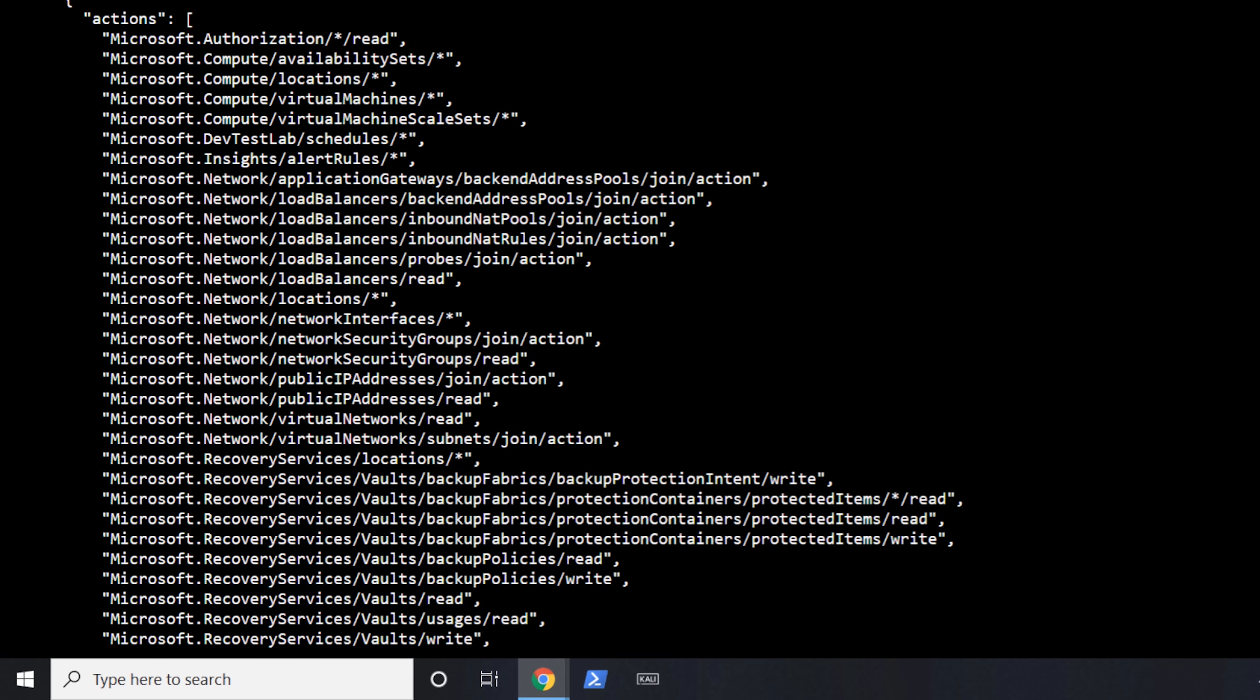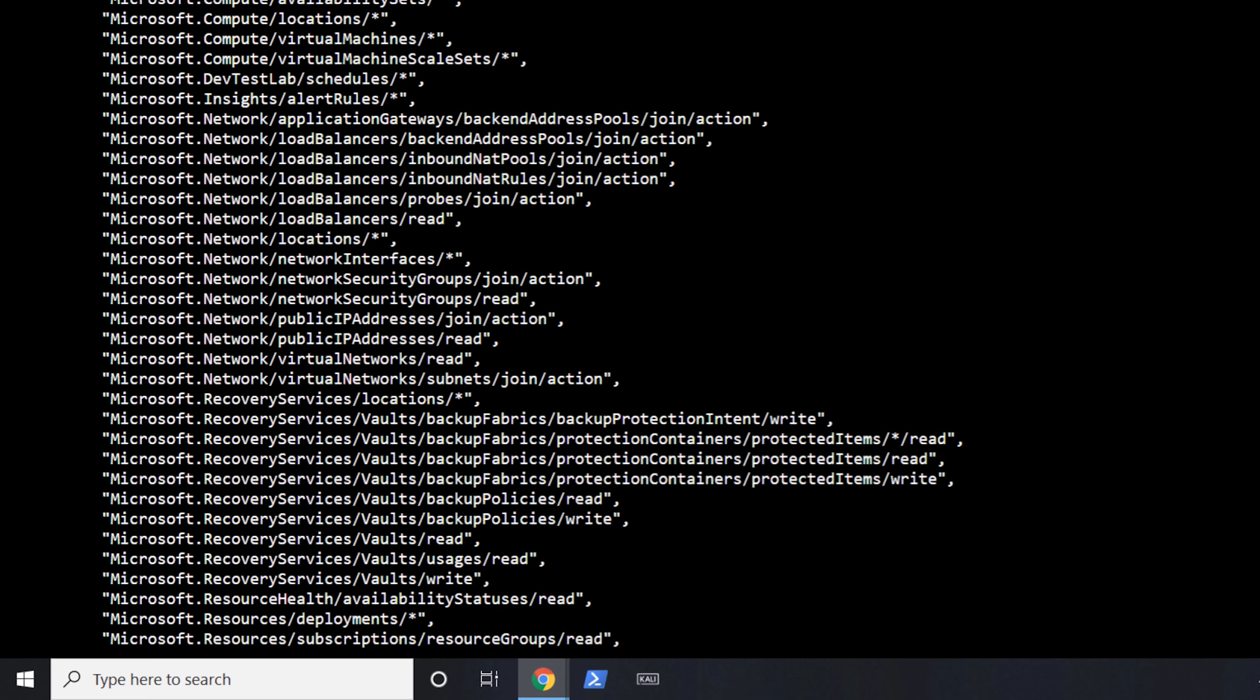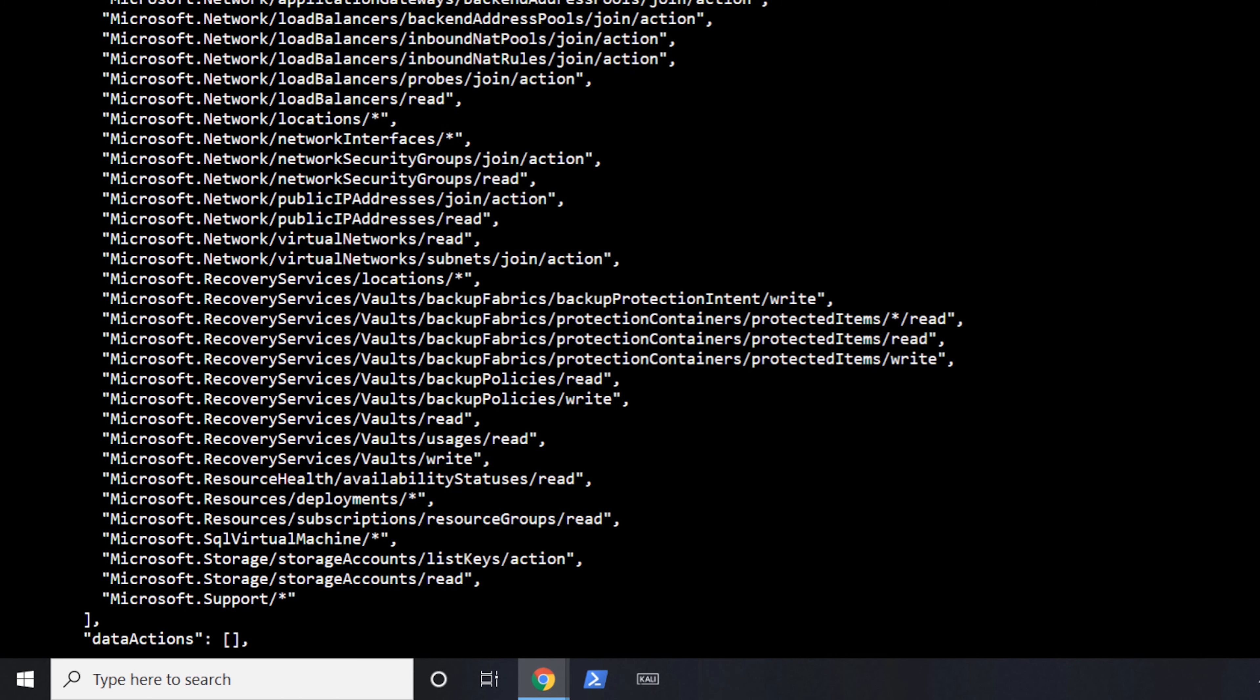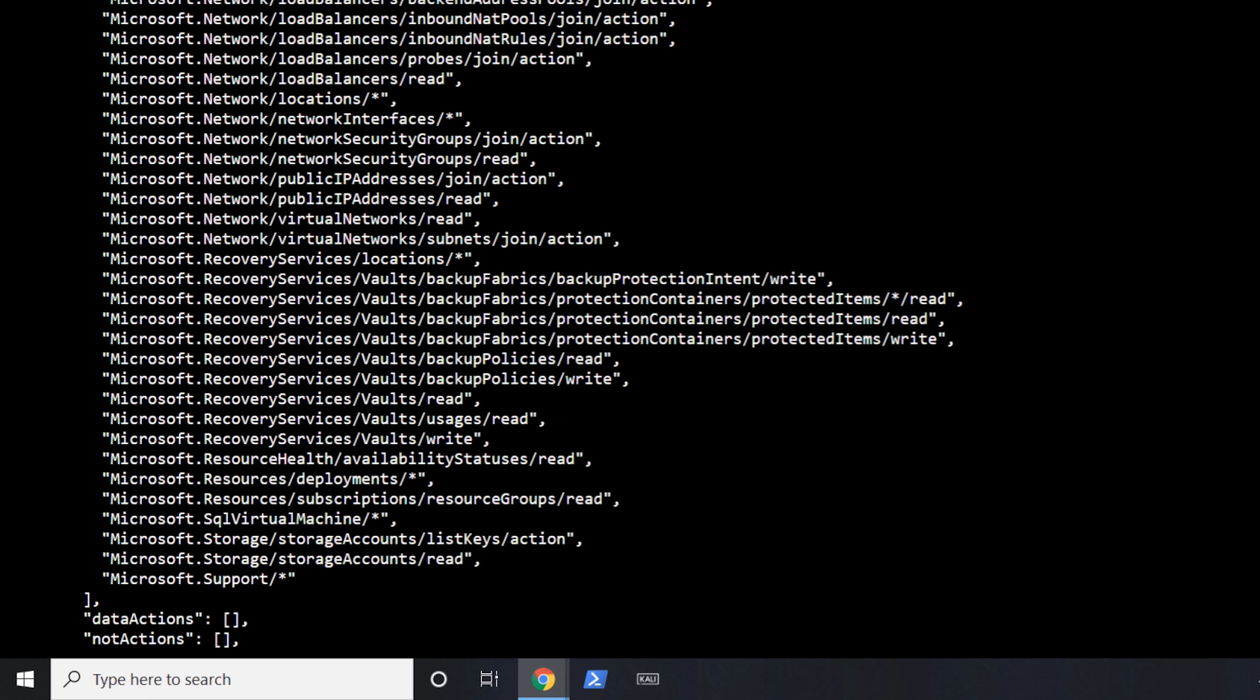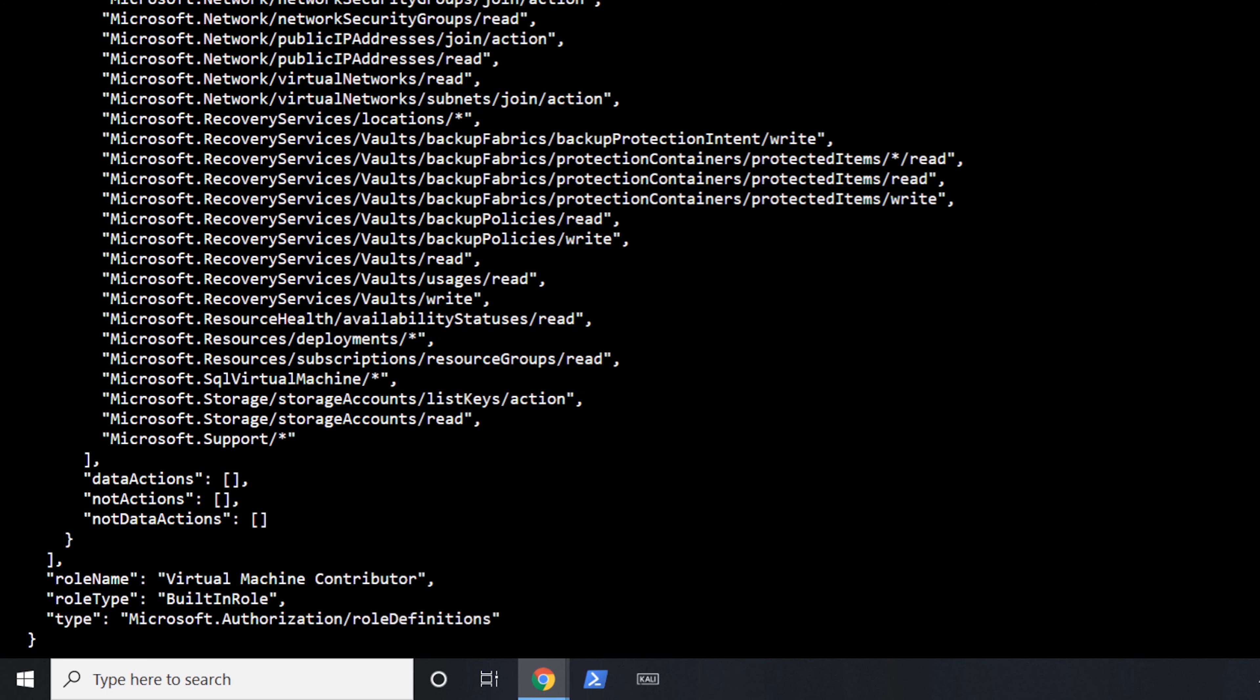But what that is, is instead of giving carte blanche access to everything, it is limiting what actions are permitted. So in this case here, you can see, they have the ability to deal with compute for virtual machines and DevTestLab schedules and the load balancers and the network interfaces. And I'm not going to read each one of these, but what you can see is that this specific role that is dedicated for virtual machine contributor is giving them pretty much full access to be able to do the work that they need to for virtual machines.